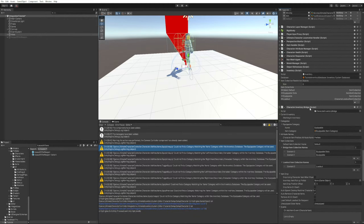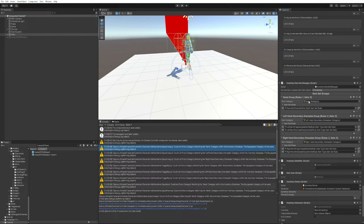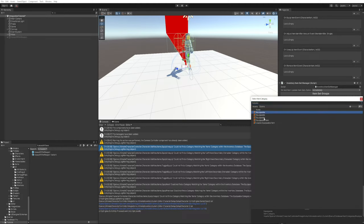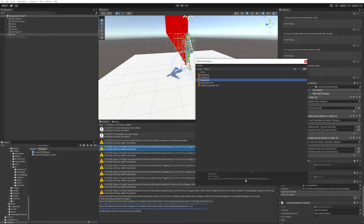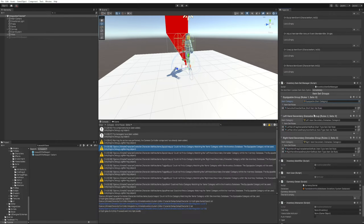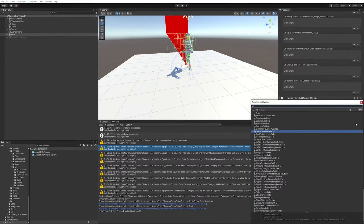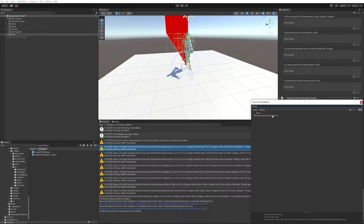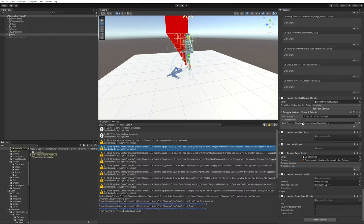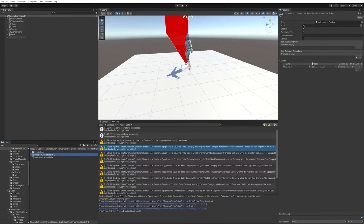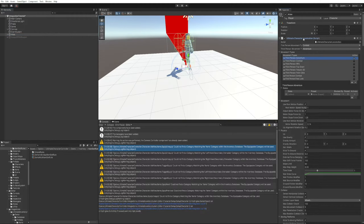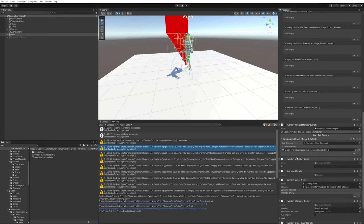Scrolling down to the Inventory Item Set Manager, make sure these point to the correct item category — it should be Equipable, selecting the one from the database we created. We'll also replace the demo multi-item set rule with the individual demo item set rule. This item set rule creates an item set for every item that can be equipped, so we don't need to think about different combinations — it creates one for every single item. If you want to learn more about item set rules, check the documentation and video tutorials; it's very important to get them right to equip items exactly as you want.